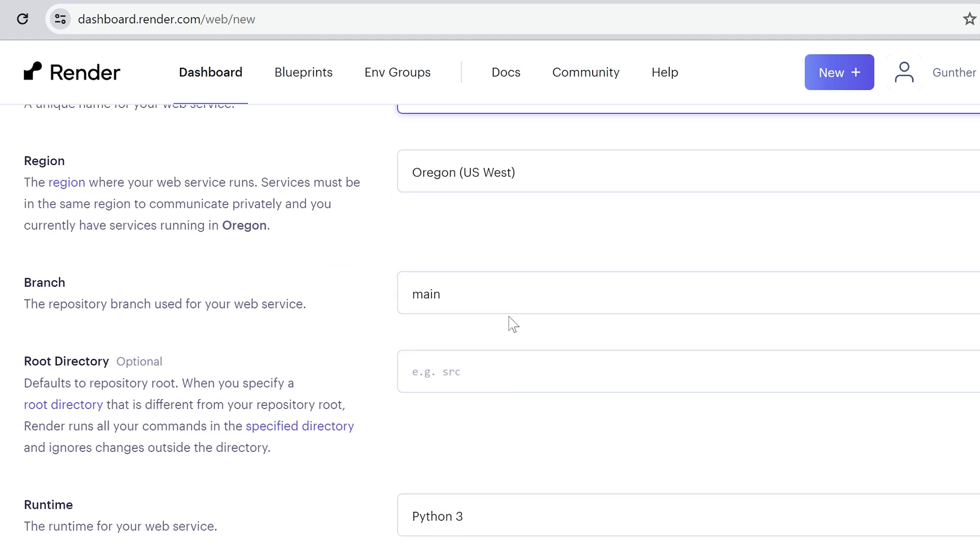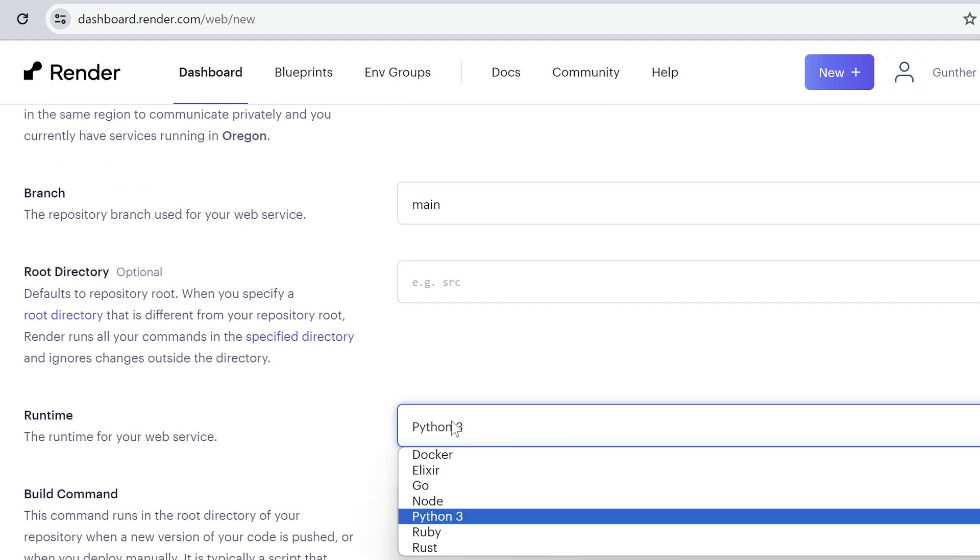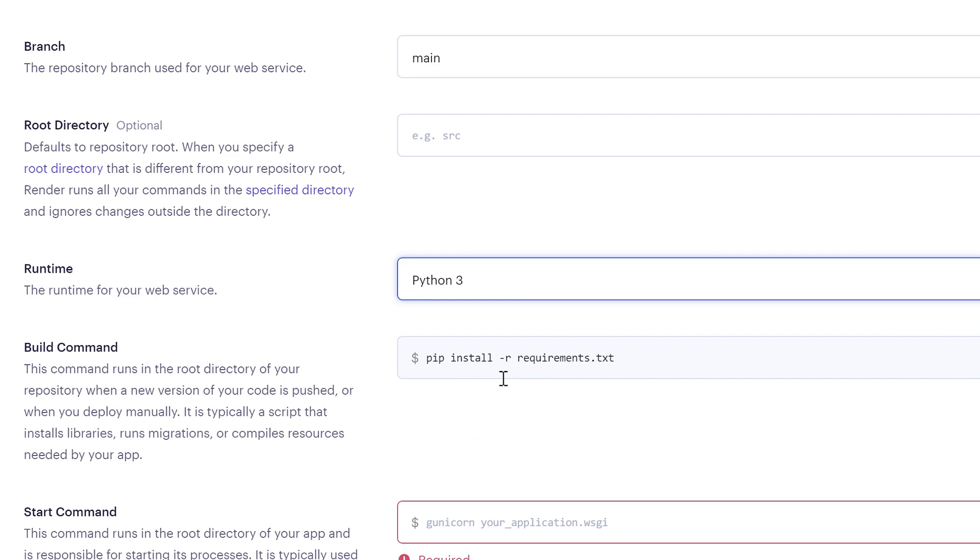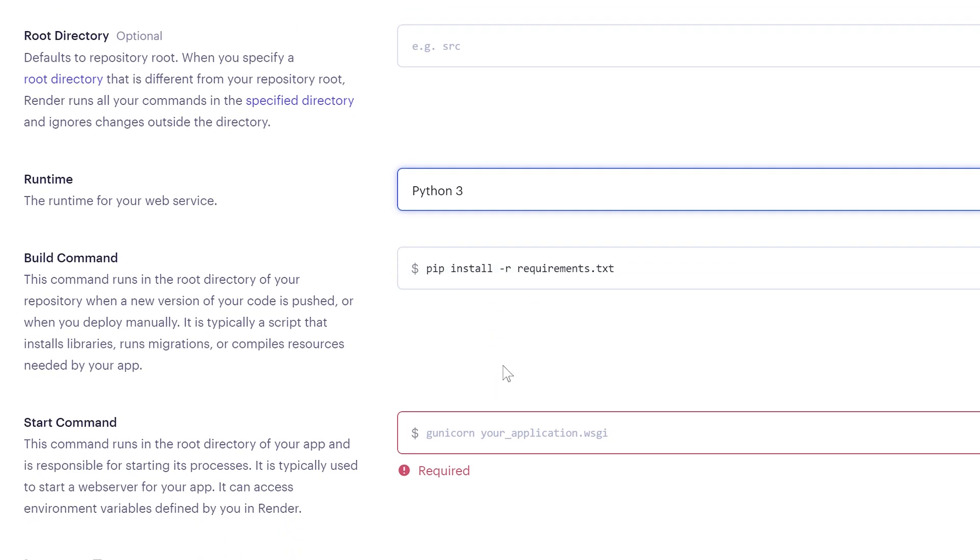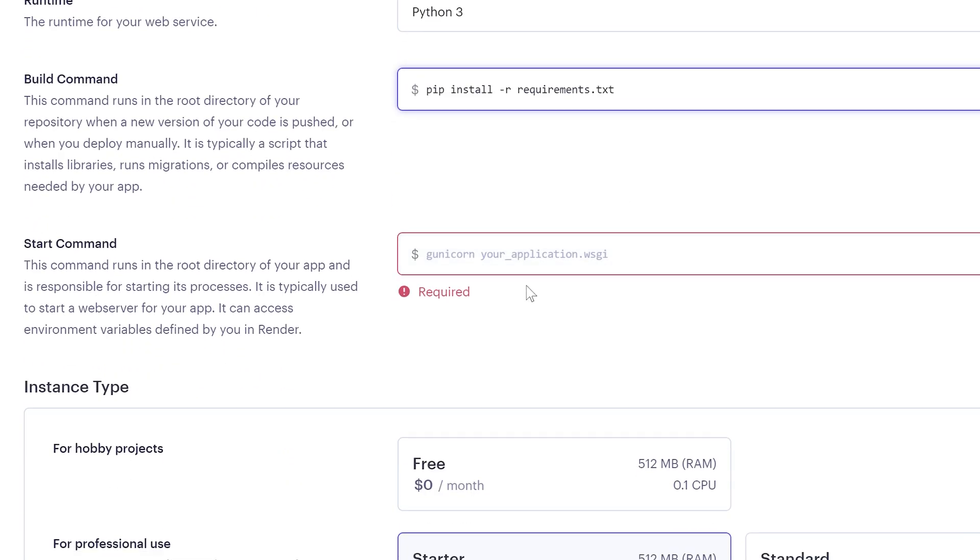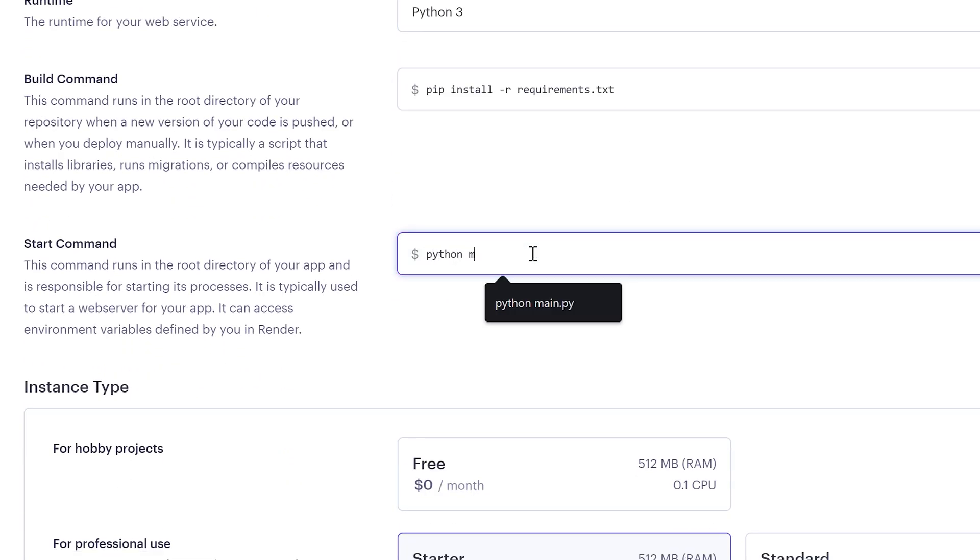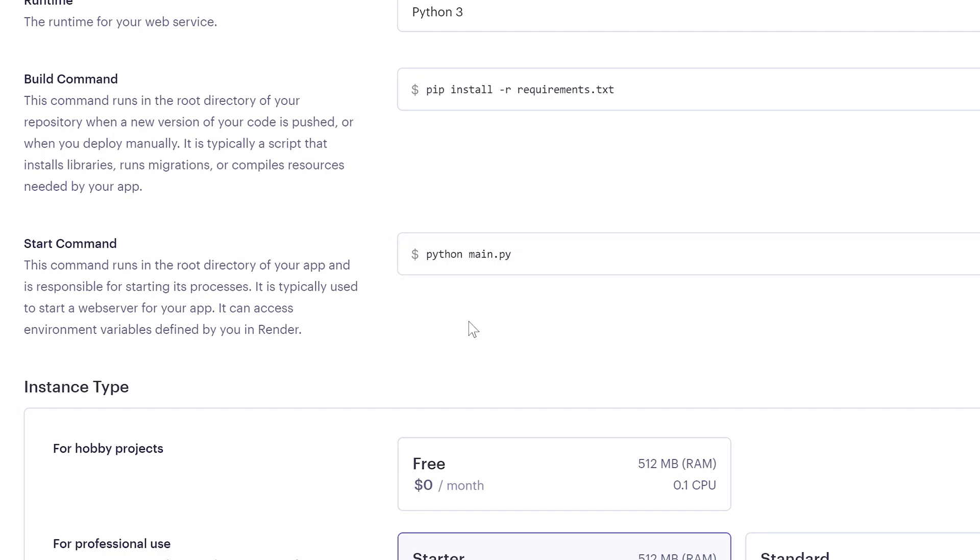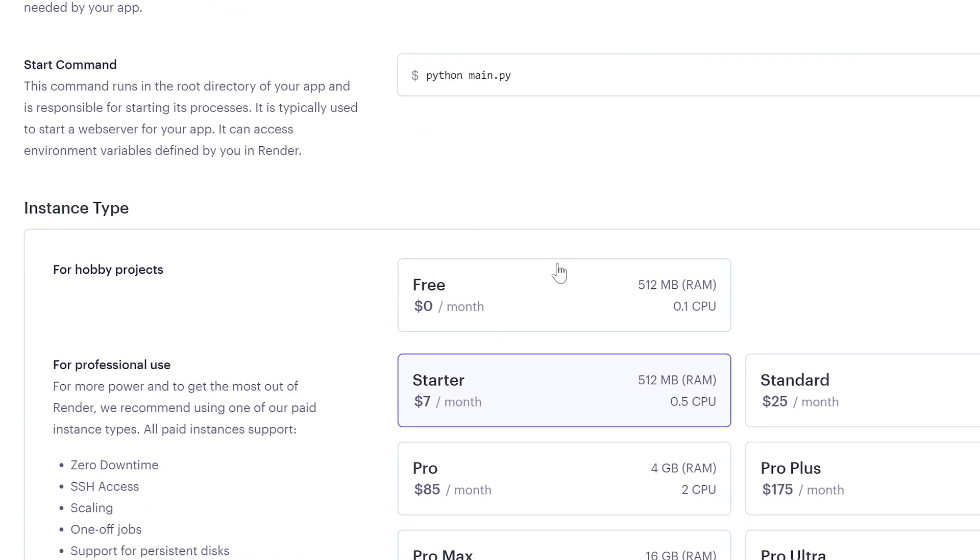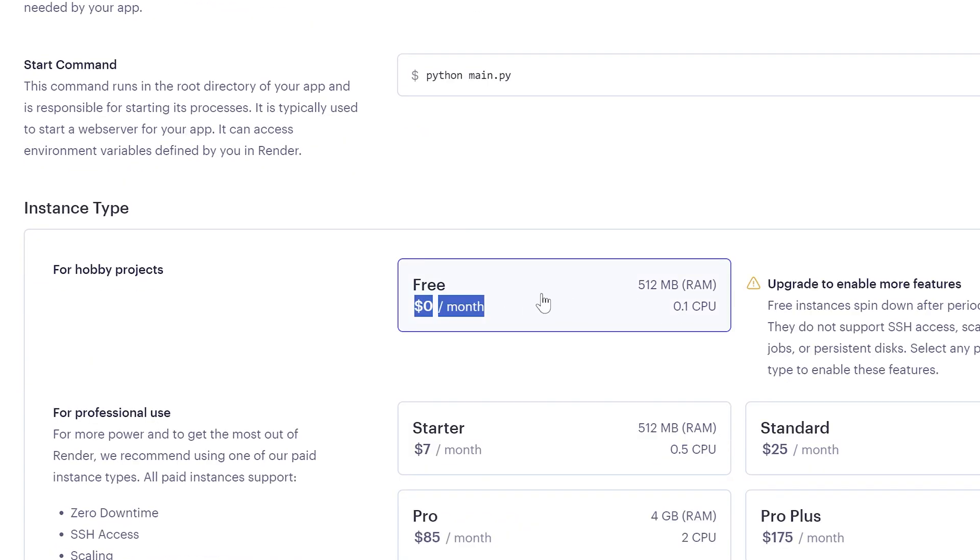Name it as you want. Runtime is Python 3. Leave the build command as default. And in start command enter, Python, and the name of the main file. In my case it's main.py. I choose the free plan.